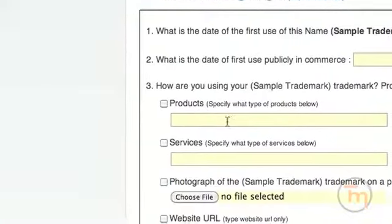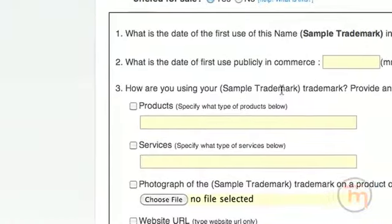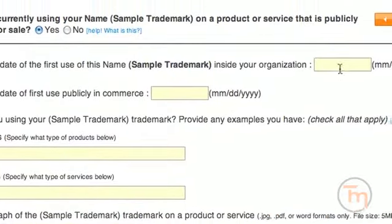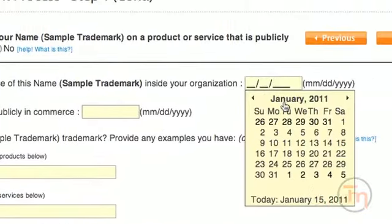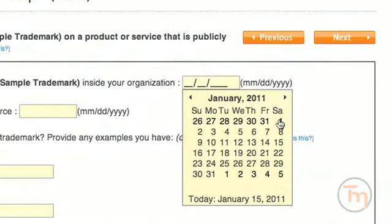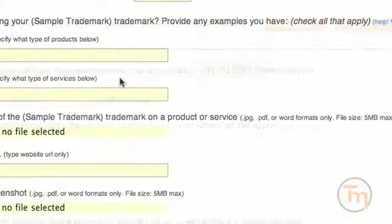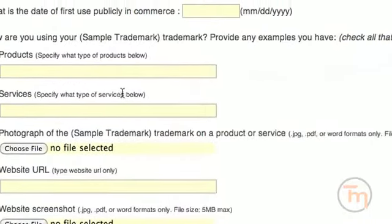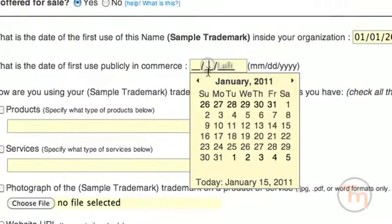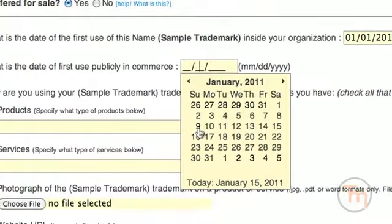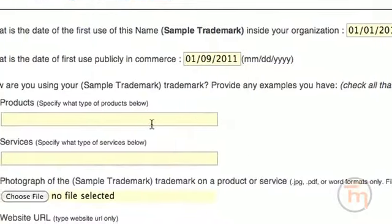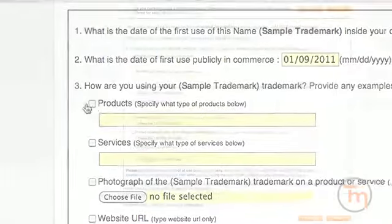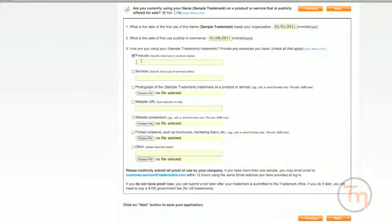What is the date you first started using your mark inside your company? In other words, what is the conceptual date? What is the date of first public use in commerce? Please indicate when you first began to sell your goods or services under this trademark name. Question 3: Please provide examples of how you are using your trademark.